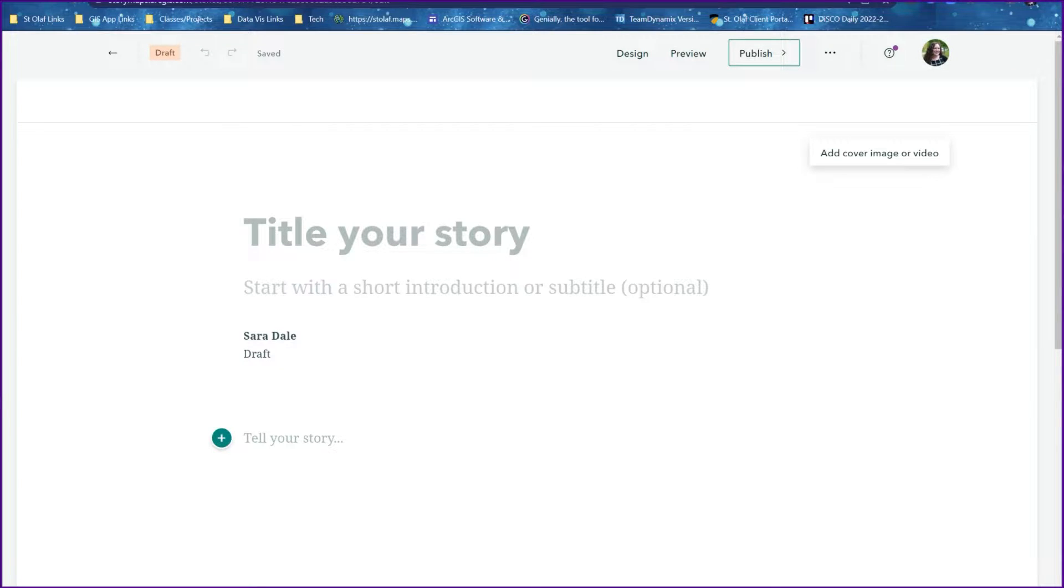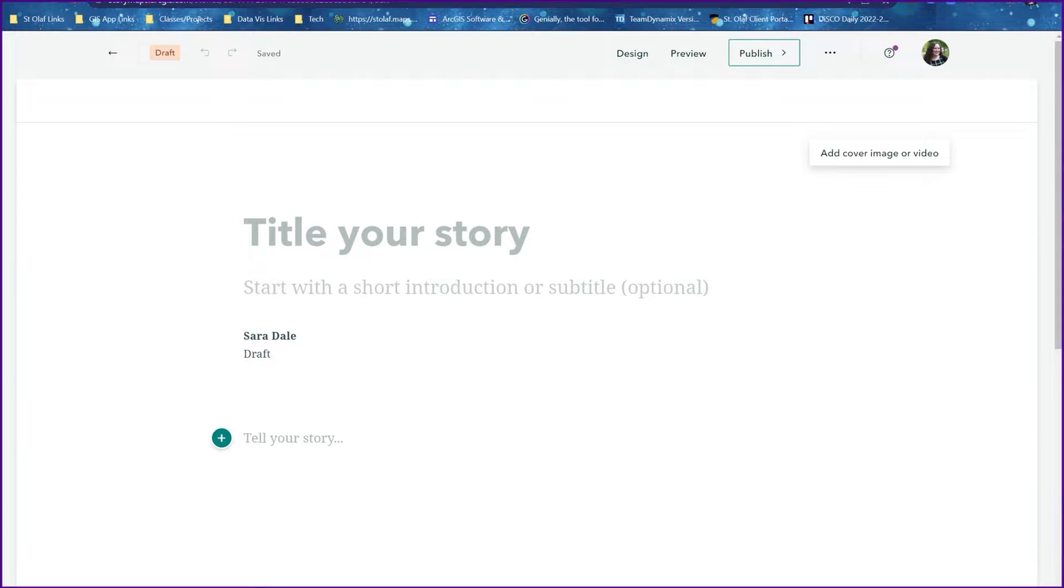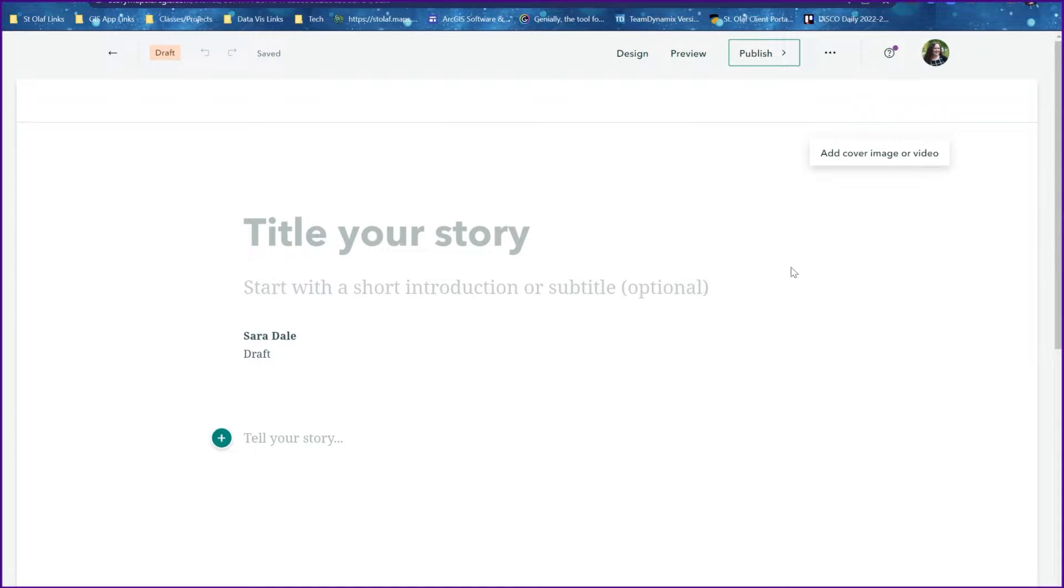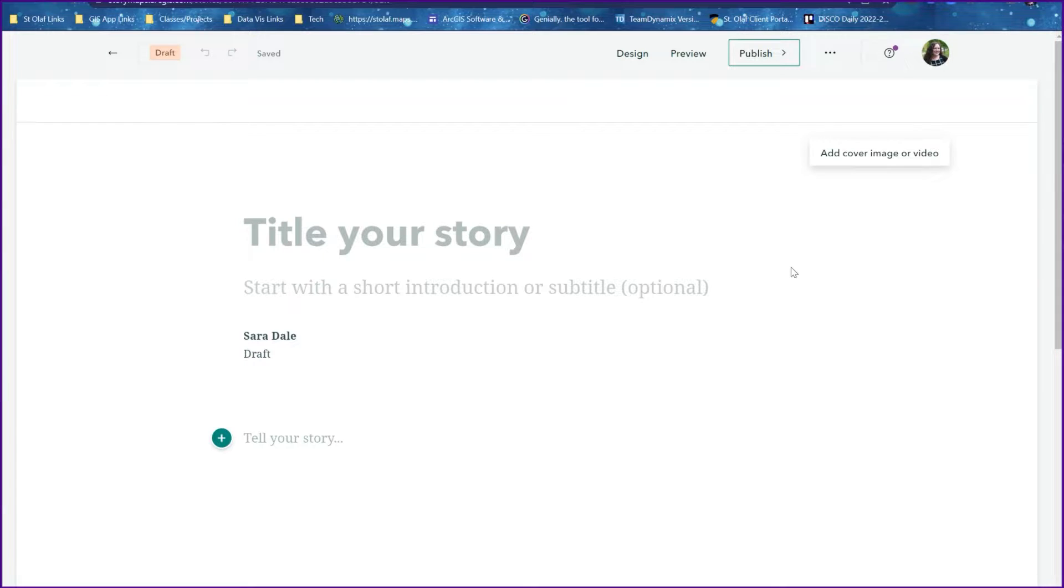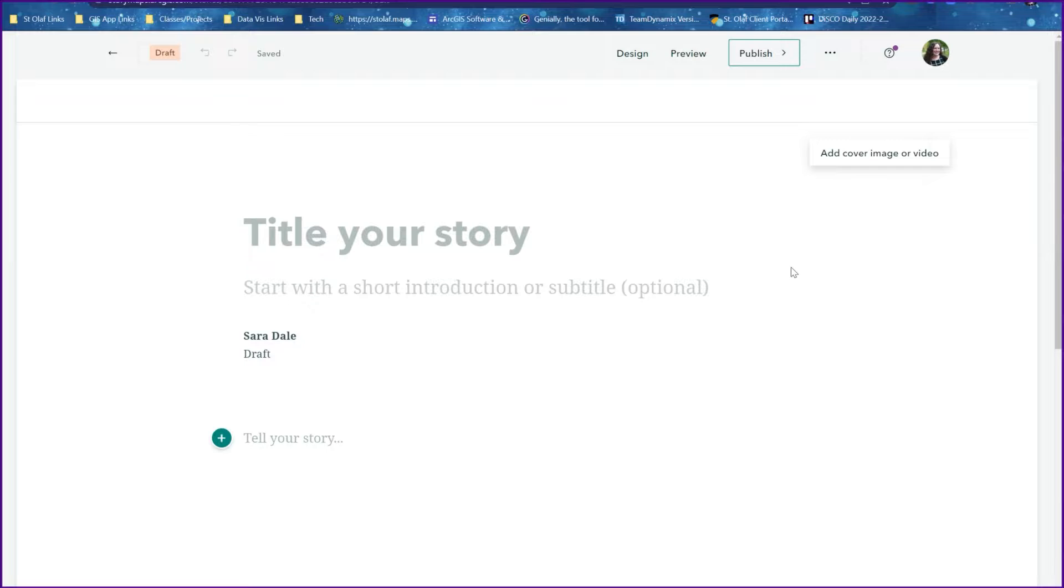I'm going to show how to create a map tour by bulk uploading photos to ArcGIS Story Maps. Normally we would do this by creating the map tour and adding slides or points one by one, but this will allow us to create a slide for each photo and find some of those locations for us.